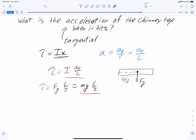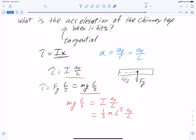Setting the two expressions for torque equal: mgL/2 equals the moment of inertia times tangential acceleration over L. Substituting I equals (1/3)ML², we get mgL/2 equals (1/3)ML² times a_T over L. Mass cancels from both sides. Multiplying through by L and dividing by L squared, all the length factors cancel, and we end up with the tangential acceleration equal to three-halves g.